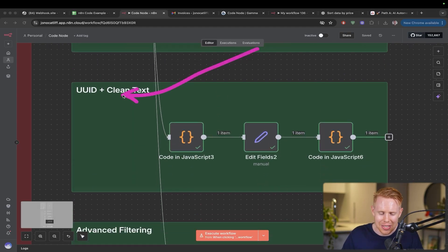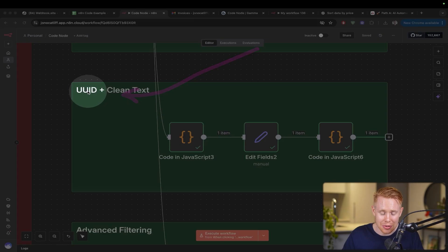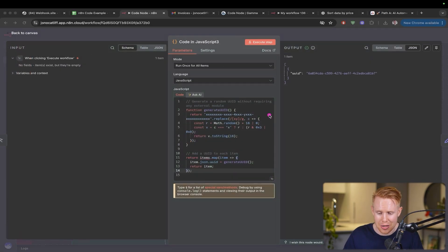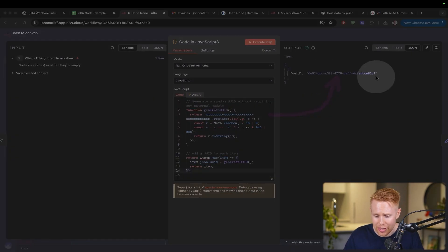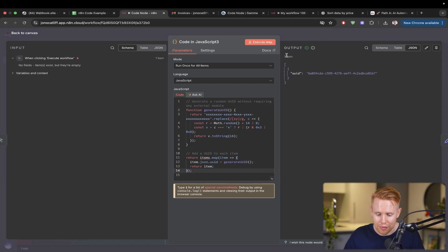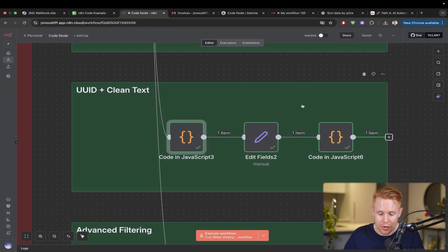Next thing we can do is create universal IDs. So let's say you want to create an invoice and generate an ID, you can do that very easily using the code node.